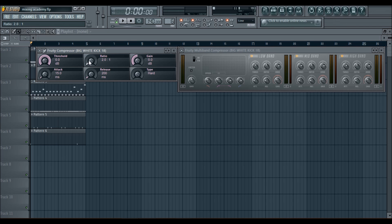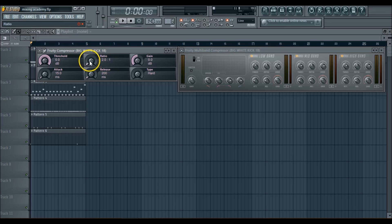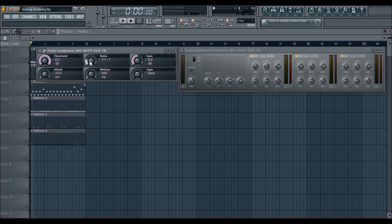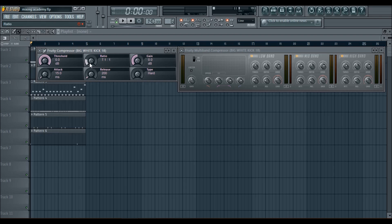So the more compressed you have it, if you have your shit set at 6 to 1, 7 to 1, 8 to 1, then that means every 8 decibels the sound goes over, it's only going to allow 1, which means that your sound is squashed. You don't want that because another thing the compressor does is it controls the dynamic range. So it brings the highs and the lows together.